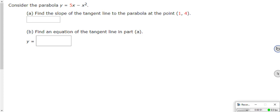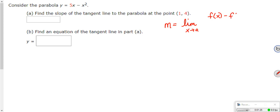So, this is problem number one. Consider the parabola y equals 5x minus x squared. Find the slope of the tangent line to the parabola at the point (1, 4). Now, from our first definition — if you remember from definition 1 in the PowerPoint slides — slope m equals the limit as x approaches a. This was the first definition we had for slope. We're going to use that now.